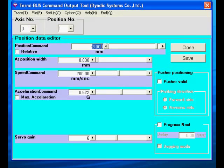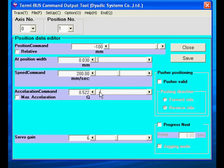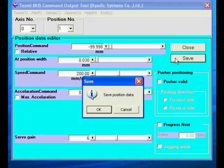For move 1, we will enter a position of 100mm. Leave the target speed as is and set a low acceleration value for smooth motion.